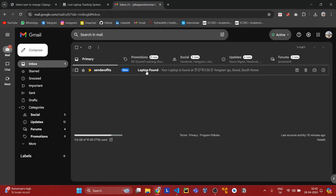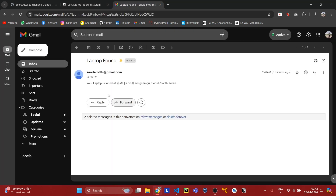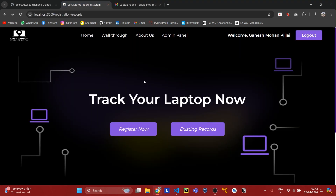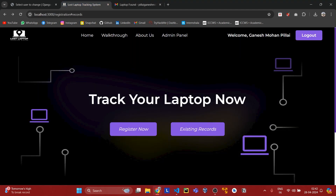The user will also receive an email with the address where the laptop is found. This is all about our project.